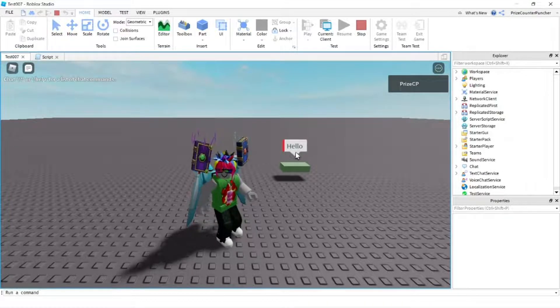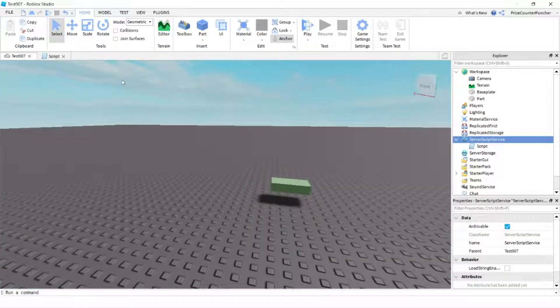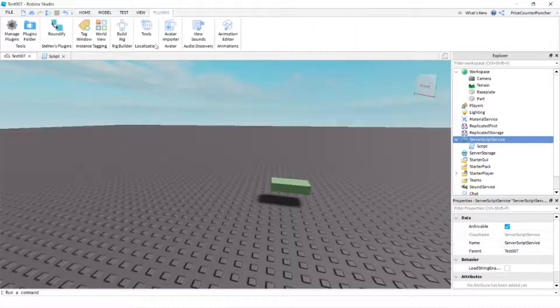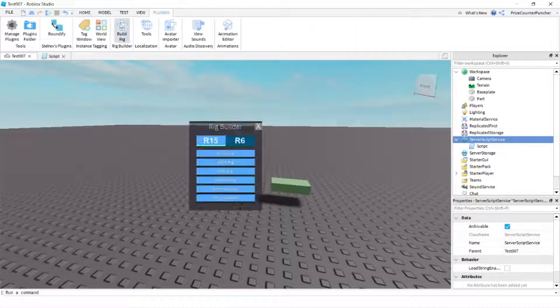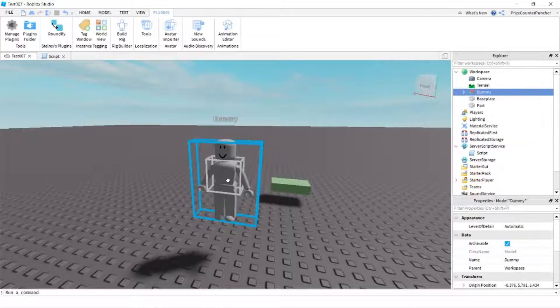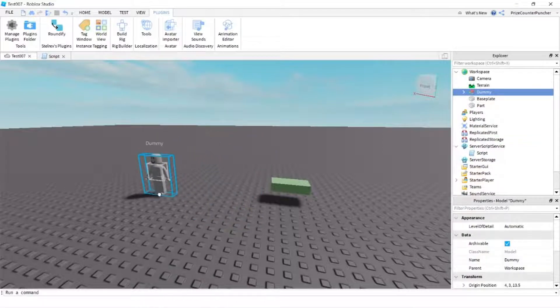The next thing we're gonna do, let's go to our plugins menu and we're gonna build a rig. Let's pick an R6 and we'll pick a woman rig. So I'm gonna put the woman rig over here on this side.